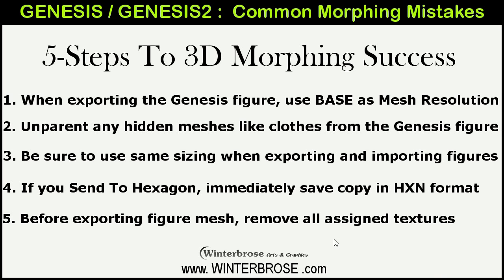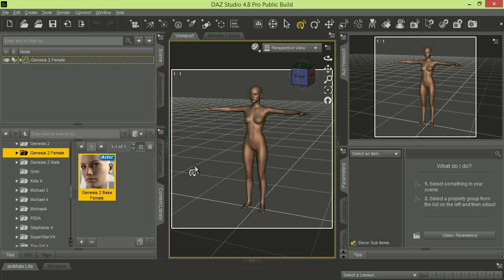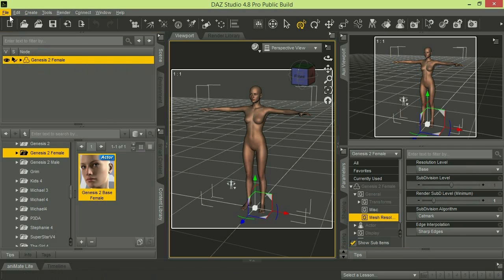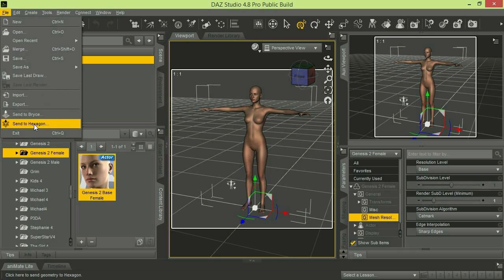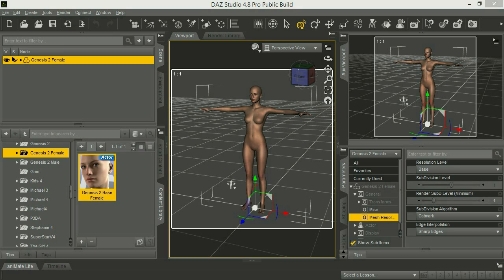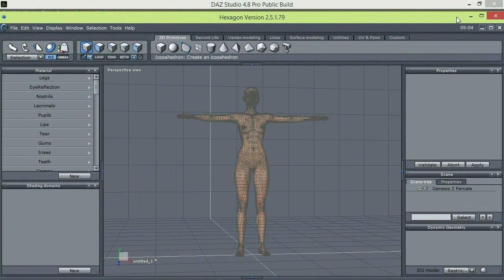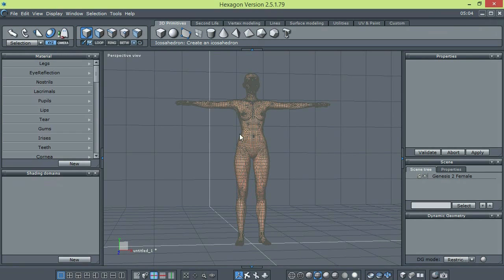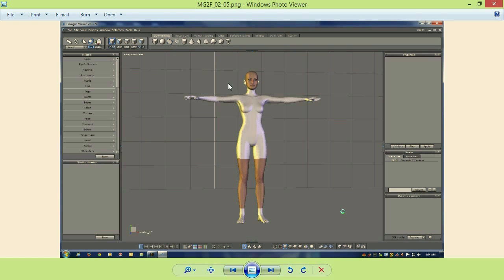We went ahead and loaded the Genesis 2 Female and used Send to Hexagon—this is where we've encountered this in the past; it doesn't always happen. We sent the Genesis 2 Female to Hexagon. You can see she's loaded and her textures all look fine currently. But in the past we've encountered errors where she didn't come in fine. Here's a screenshot where we did an export and this is how she came into Hexagon—it looks a bit weird, with a white suit, white socks, and white ears.